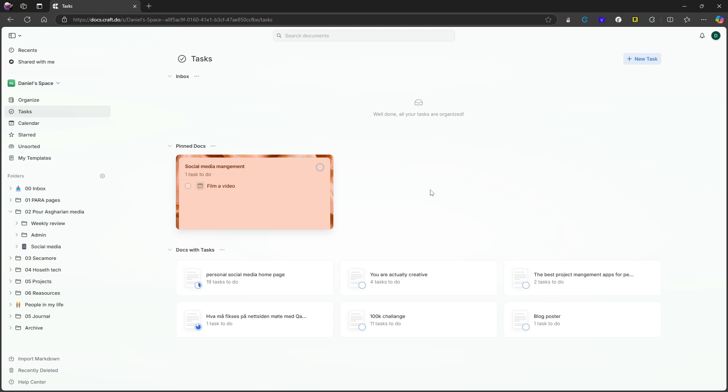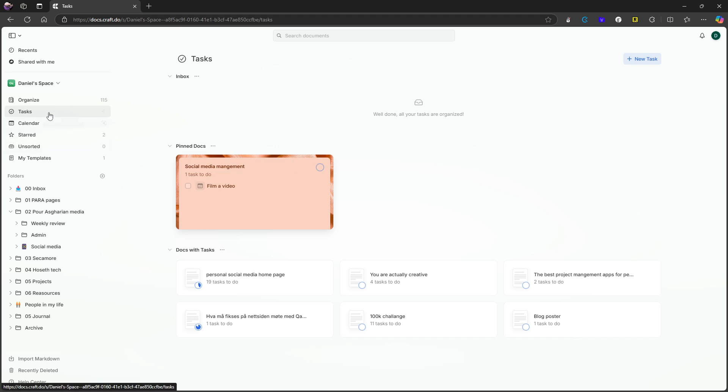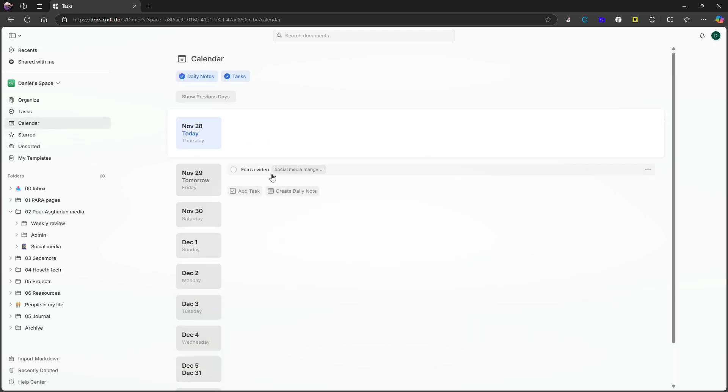So the way I would basically do it is to have this social media management doc live here all the time, be pinned because this is something I will be working on quite frequently. And we now basically have amazing task management inside of here as well. And they actually correlate with the calendar. So here it appears in my November 29 daily note. I can click it here to check it off because they've changed this up a little bit.